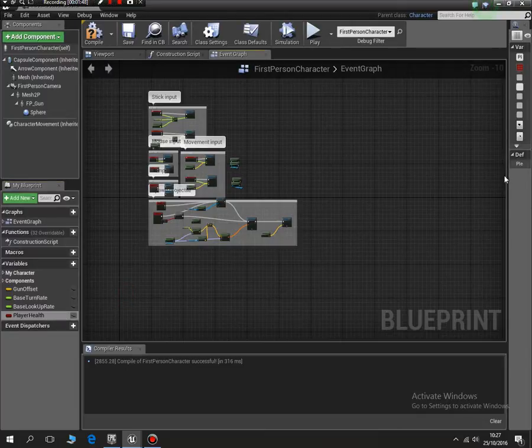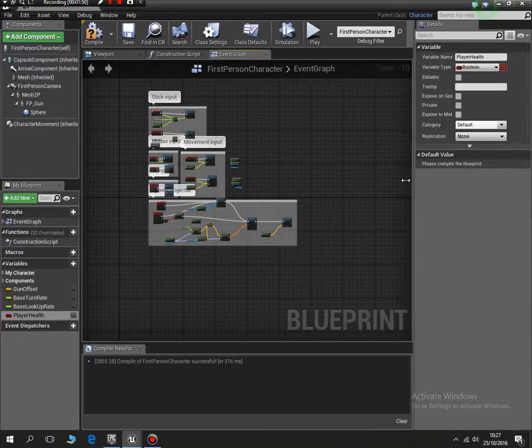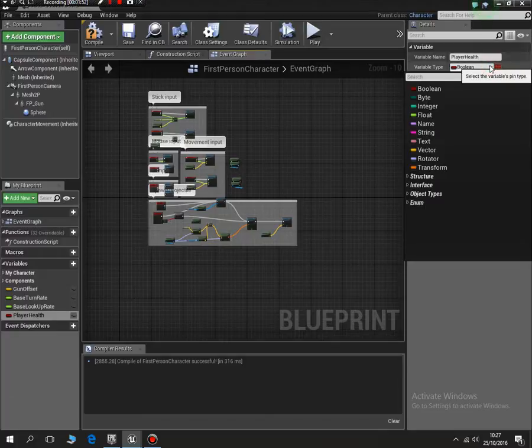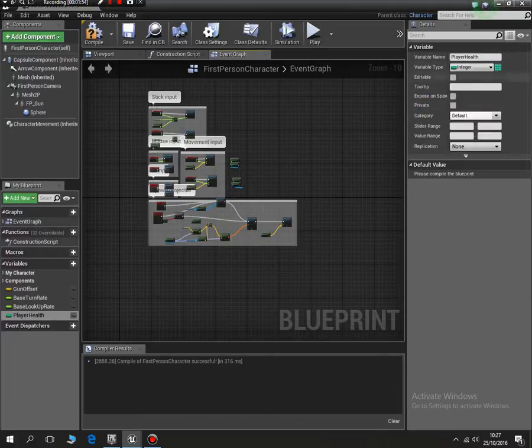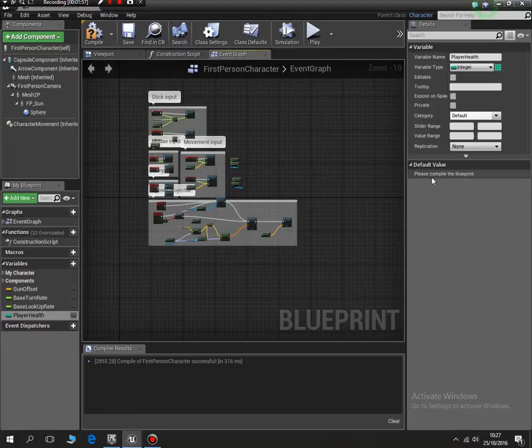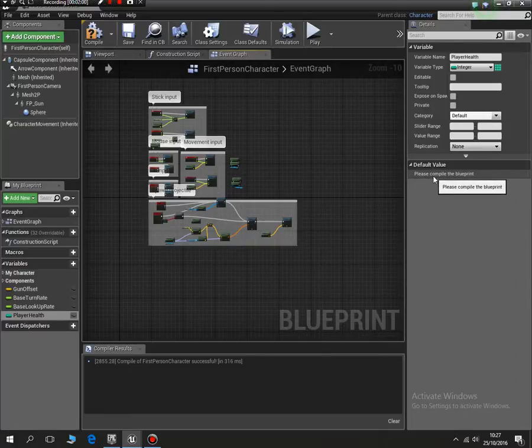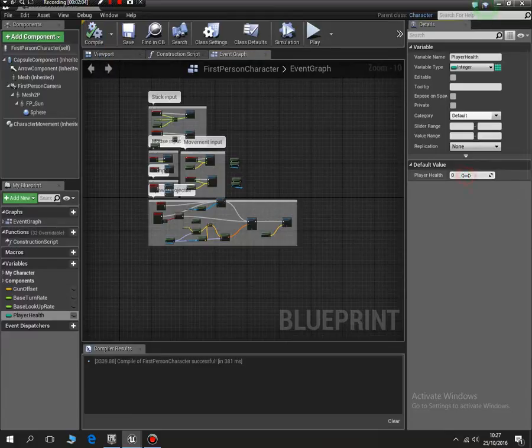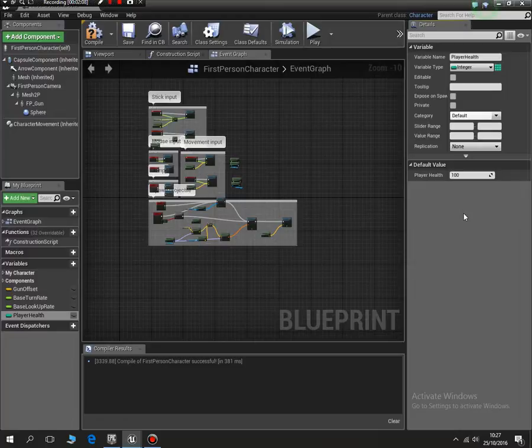So we've set one up called player health, and expand this. Player health and integer - so we'll change it to integer because we want it to be a number. I need to set the default value but I can't do that because I need to compile. So I compile it and now I can set a default value of 100. So our default value for our player is going to be 100, that's how much health we'll start with.